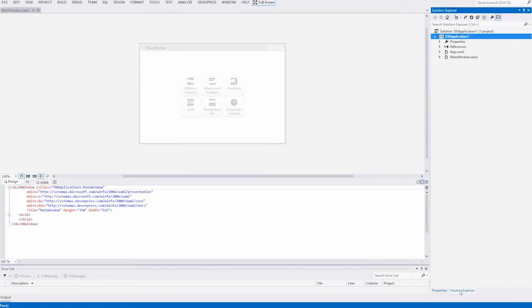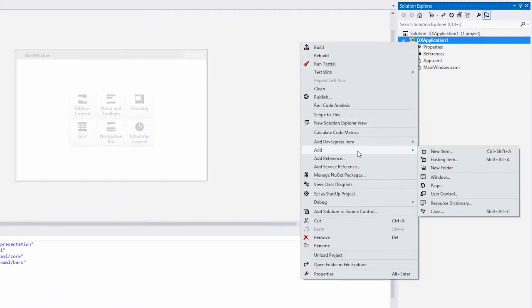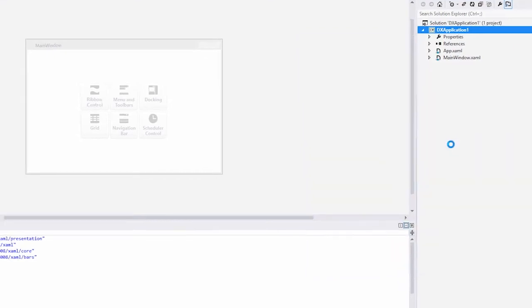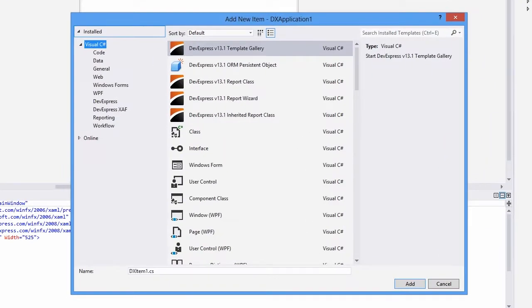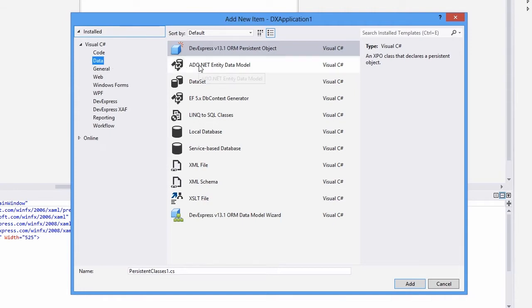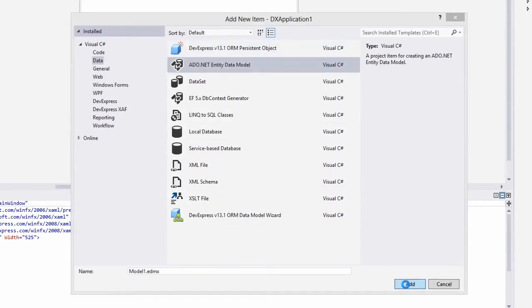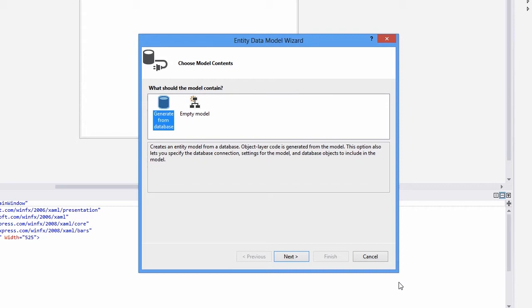We want to connect to a database and construct an entity framework data model. Right-click the project in the Solution Explorer and select the Add New Item option. In the Data category, locate the ADO.NET Entity Data Model item, define its name, and click Add.